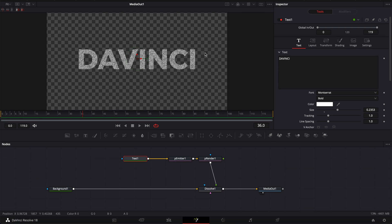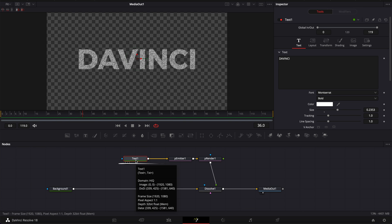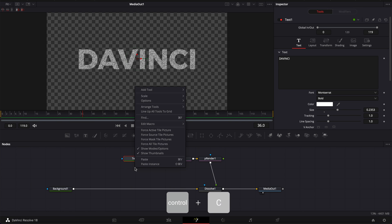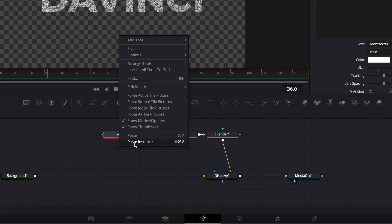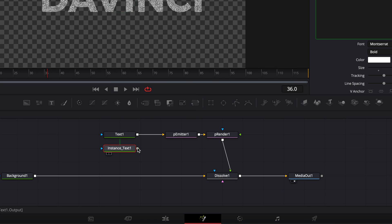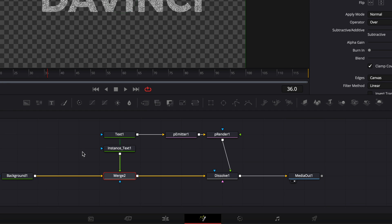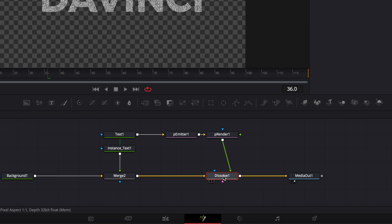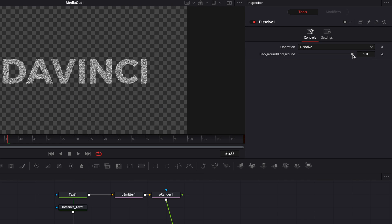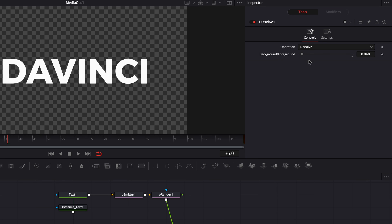That is using the shape of our text to populate the particles in the right place. Now we're going to create an instance text, so here I'm going to copy my text and right click and paste instance. Now I'm going to link the output of that instance text to the background to merge it with the overall composition, and now basically with the dissolve we're going to be able to switch between the solid text and the particle text.